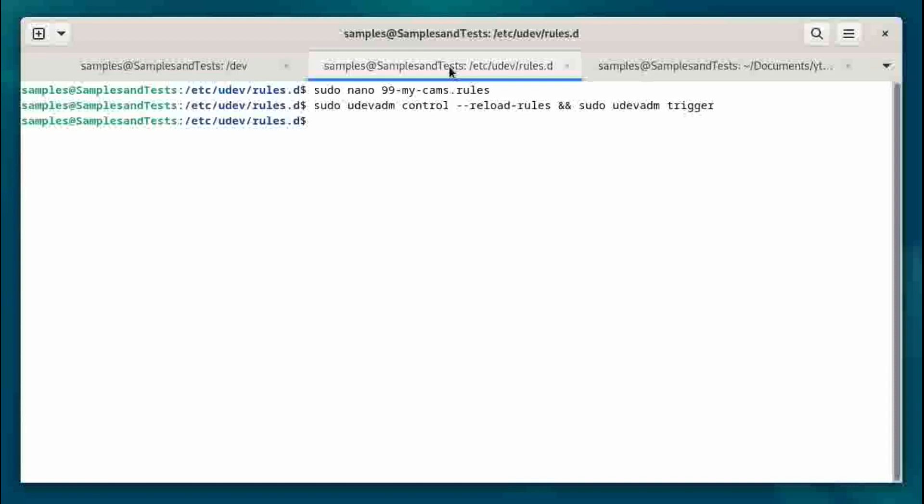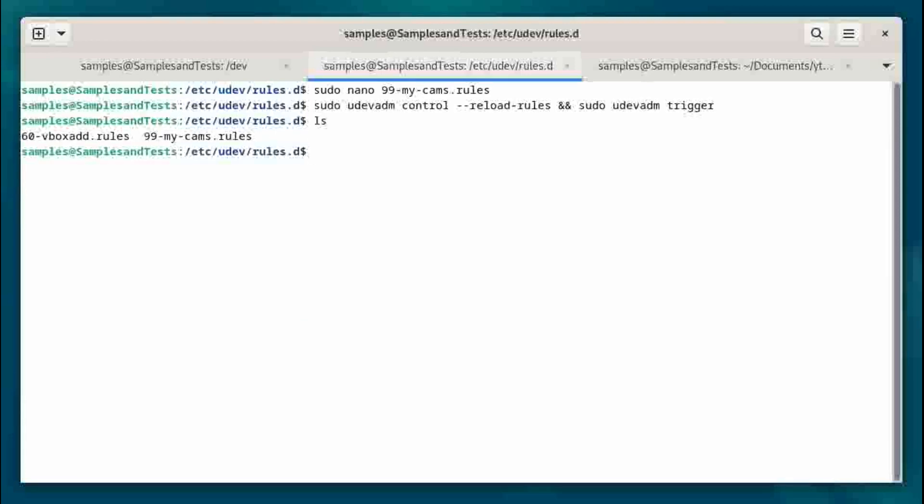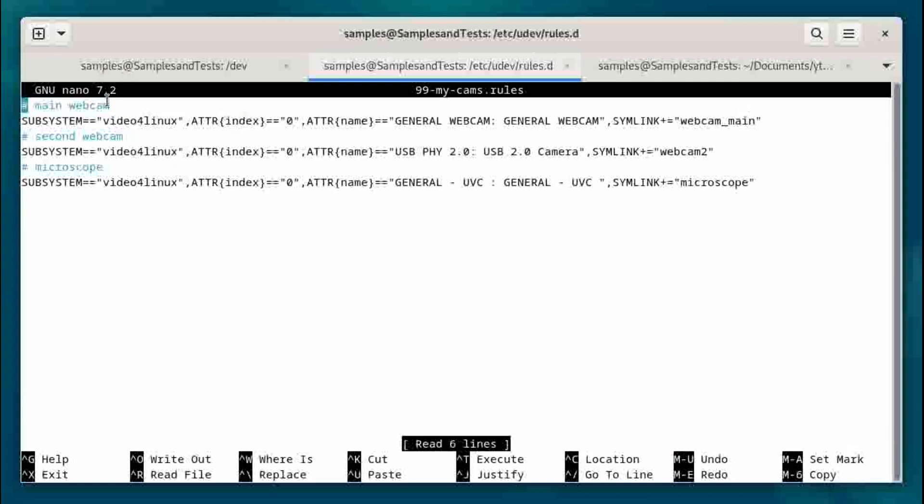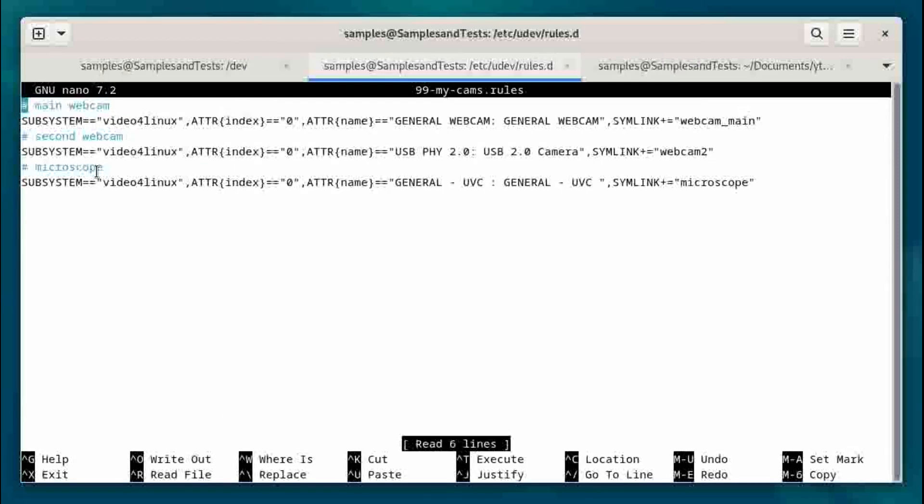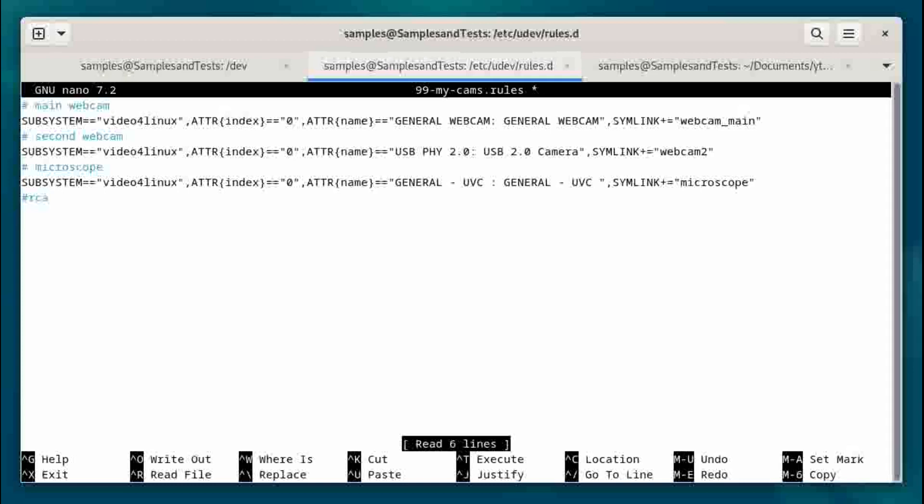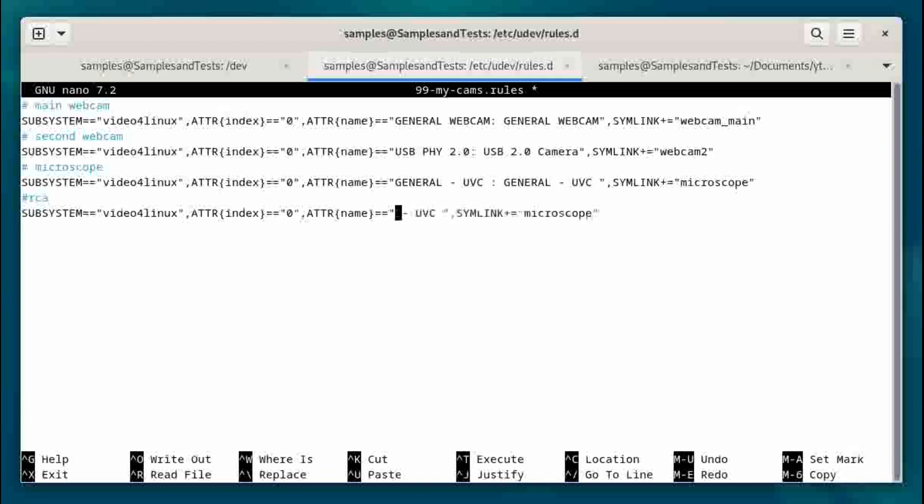To do that, we go to the /etc directory, udev/rules.d. And we'll see that there is this 99-my-cams.rules file. So let's go ahead and edit that. And you can see I have my two webcams and my microscope already listed. And what it needs is it needs to know the subsystem, the index, the name, and where you want to map it to. So we're going to add a new device. Let's comment it so we know what device we're doing. And let's cut and paste this. So it's a video for Linux.